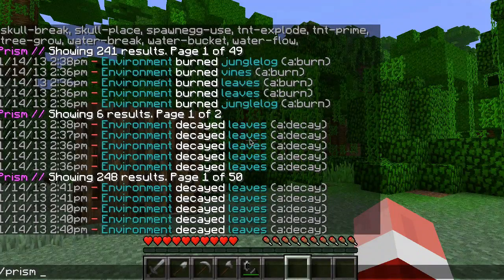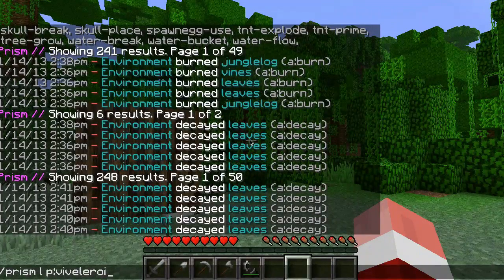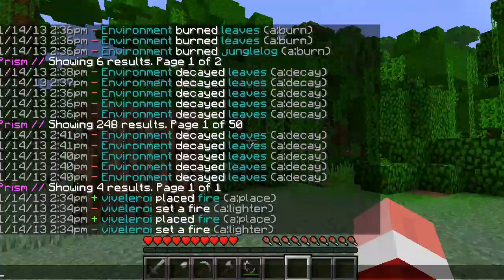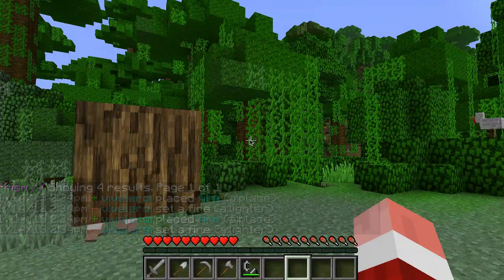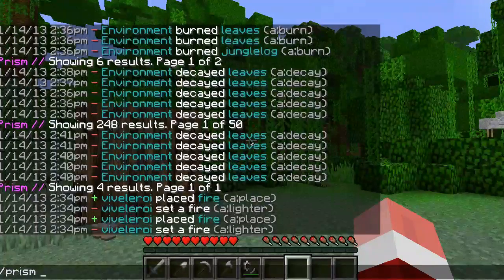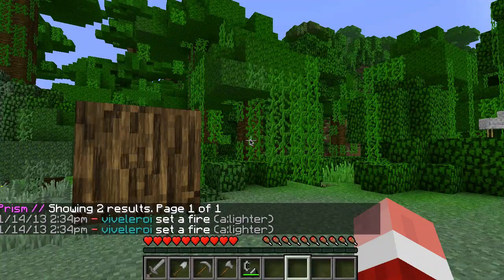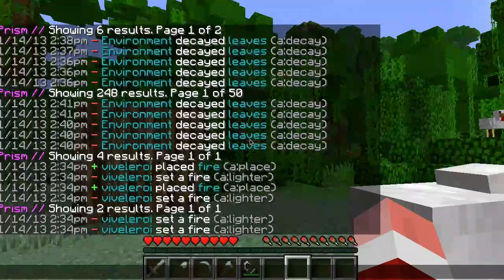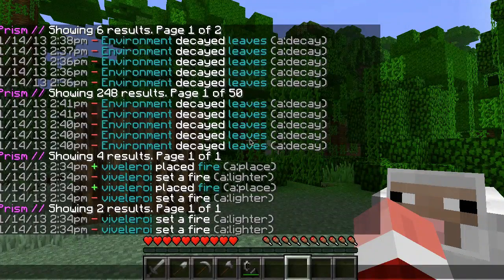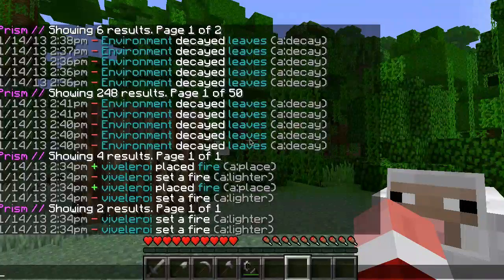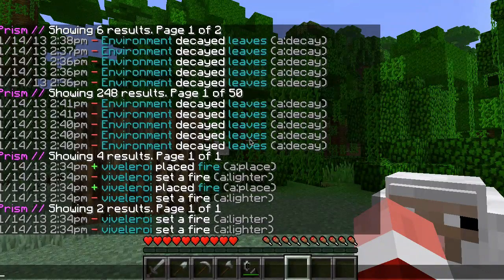Let me show you an example. We need to figure out who actually set this fire. I'll say 'prism l' for lookup and show you my player name — you can see what I did, I set a fire, I placed the fire. But naturally when you show up to a grief you don't know who did it, so we need to look for the event to figure out who caused it. When somebody uses flint and steel it shows up as a lighter, so I can say 'prism l a:lighter'. There were two actions within 10 blocks. Vivlois set a fire — it shows the date, the time, what happened. Now we know who did it.